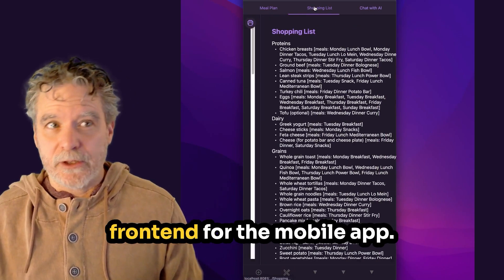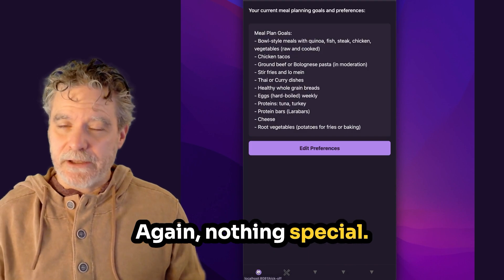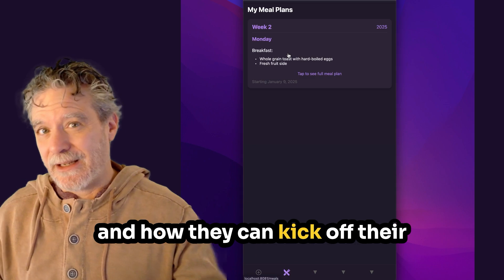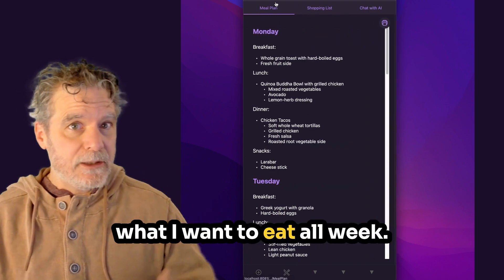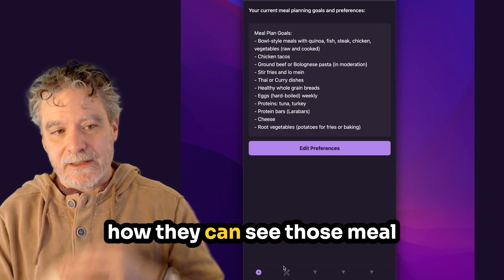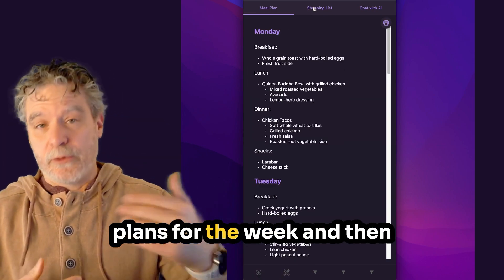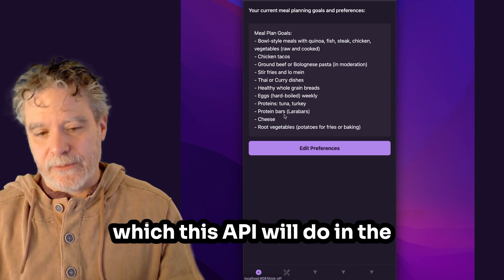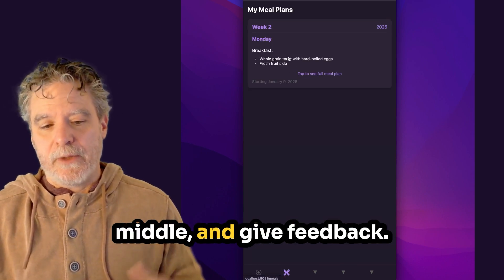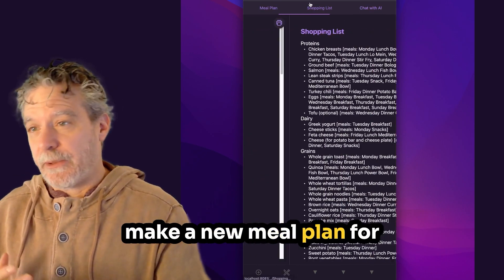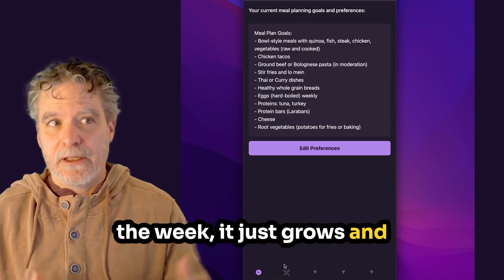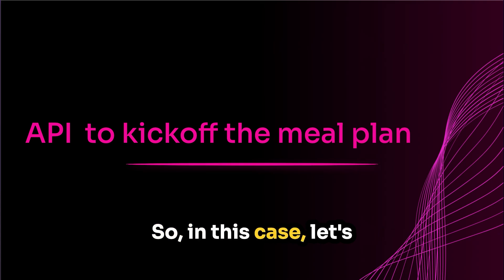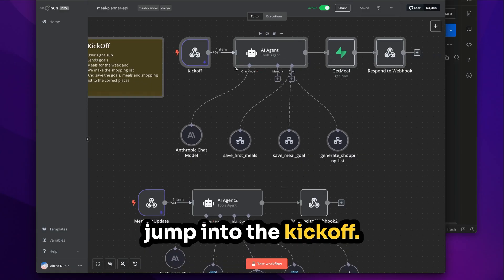Before we go into that, I'll show you some of the frontend for the mobile app. Again, nothing special. It just shows a few screens on how they can kick off their meal plan and be like, this is what I want to eat all week. How then it returns results, how they can see those meal plans for the week, and then eventually chat with them, which this API will do in the middle and give feedback. So eventually, every time they make a new meal plan for the week, it just grows and understanding a little bit more what they want, what they like.